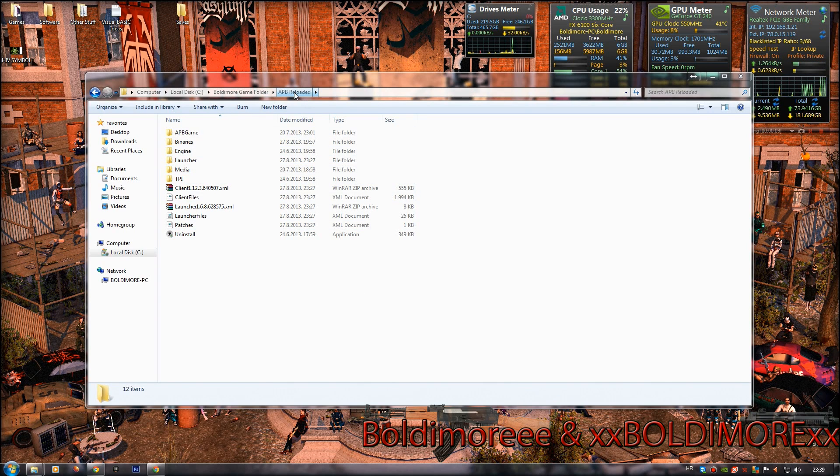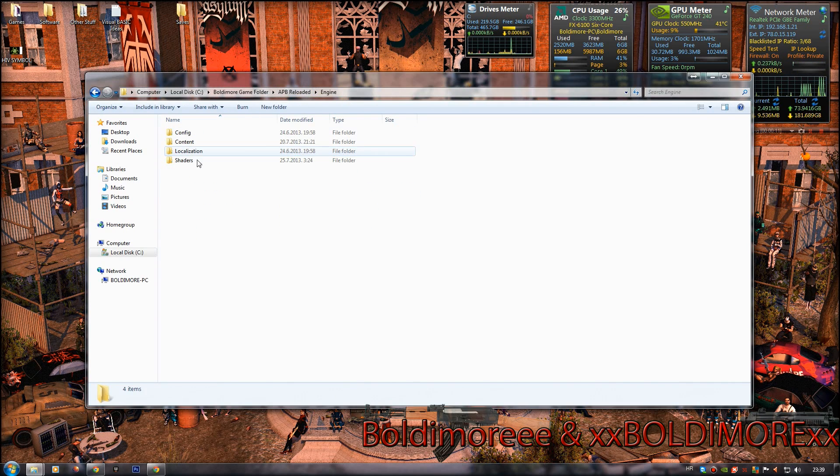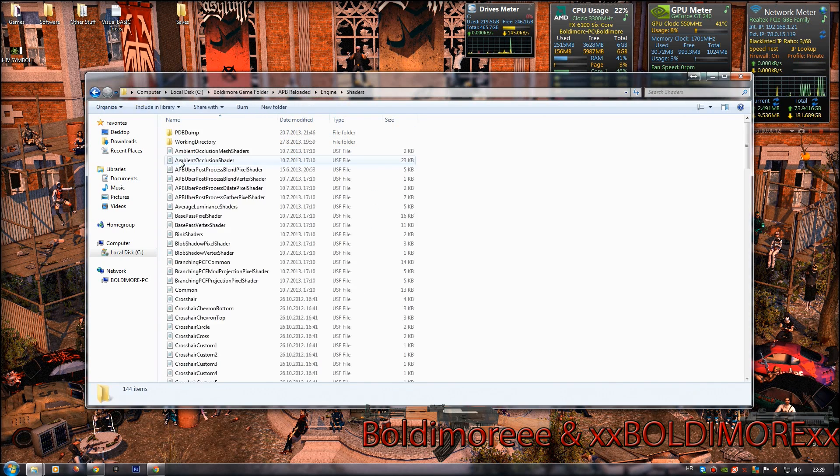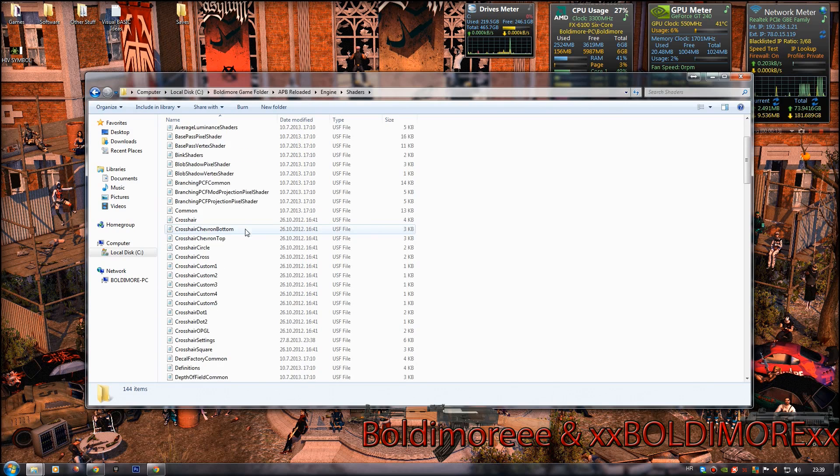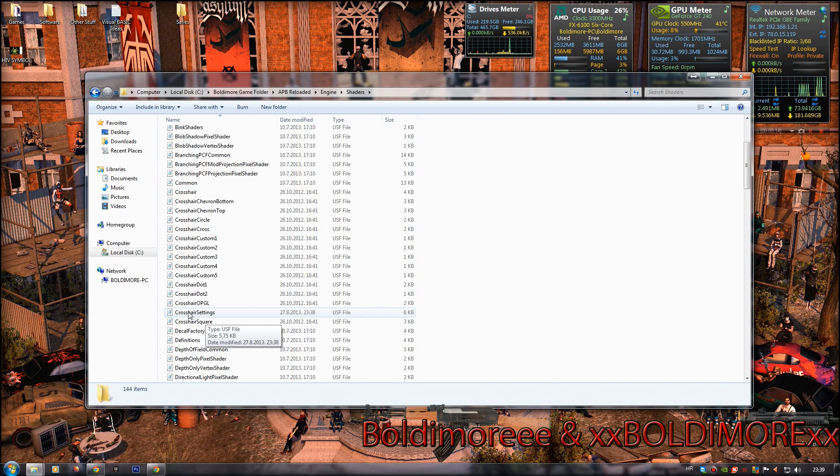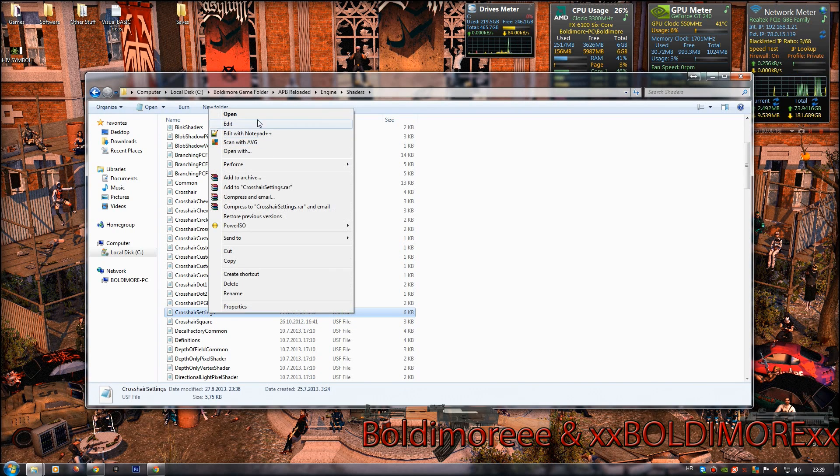First we need to go to the Overgrowth folder, engine, shaders and look for the crosshair settings. Right click it and press edit.